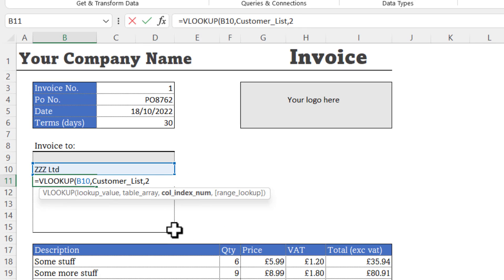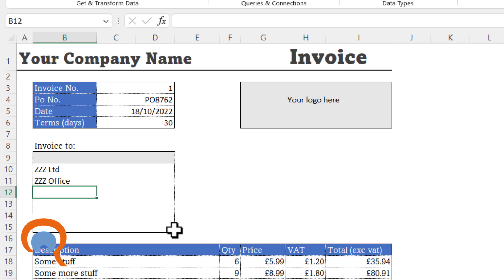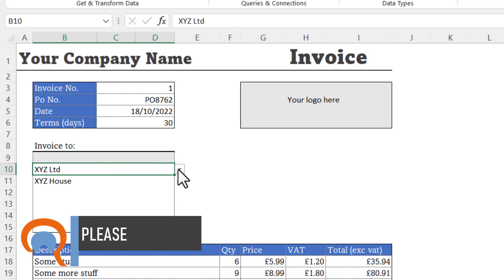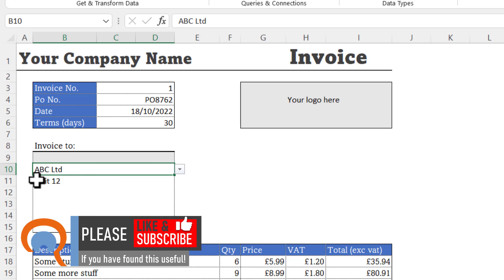Then range lookup, for this you can either put false or zero in, because we're doing an exact match. I'll put zero in. Close the bracket and press enter. You can see now that if I change this customer, I'll get the first line of the address. So to get the other address details.